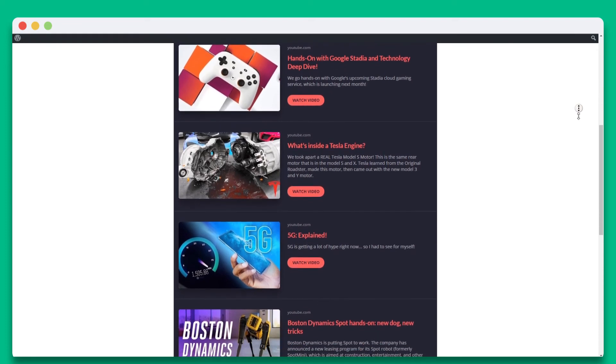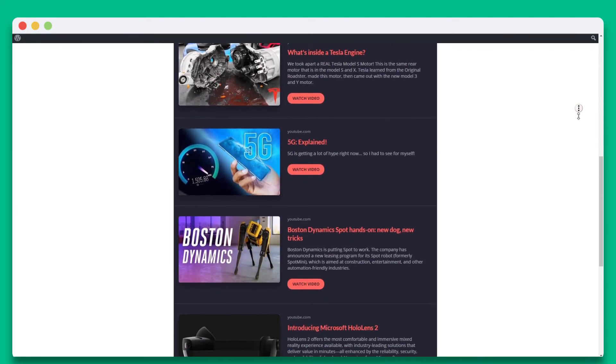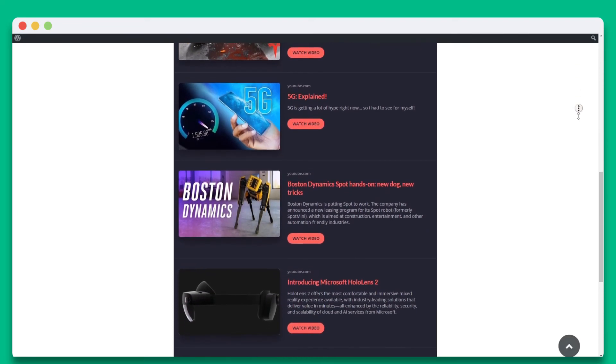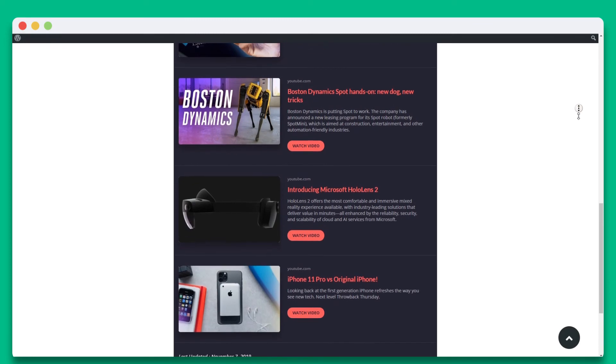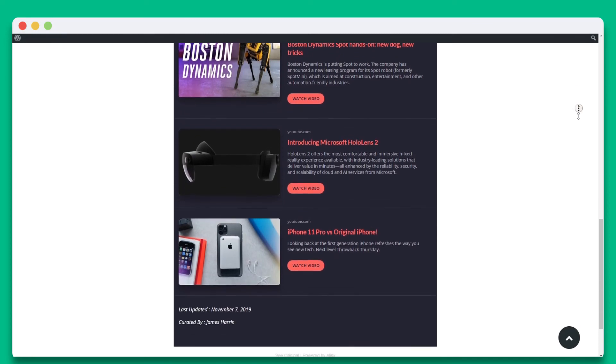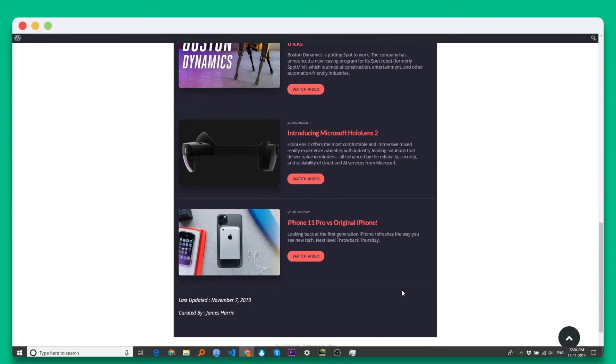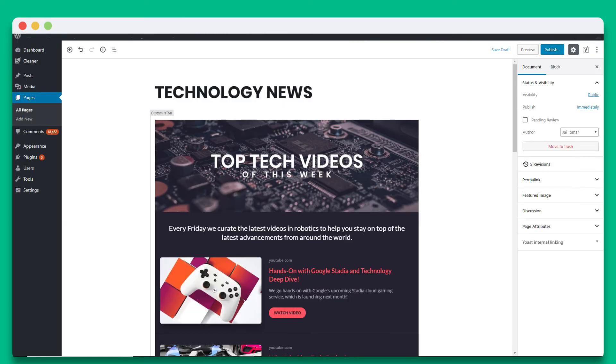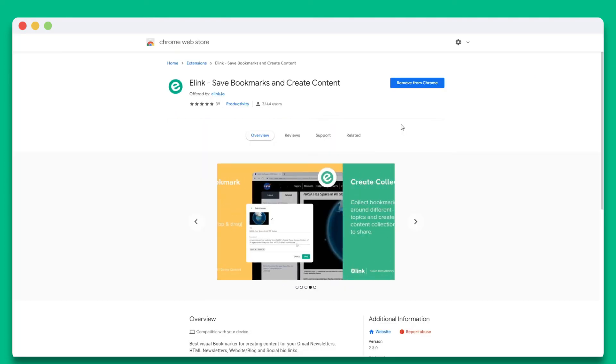We have one awesome pro tip for you. Did you know that once your elink post has been added to your website, you can continue updating it from elink's Chrome extension? Let's show you how that works. The first thing you're going to want to do is download elink's Chrome extension.